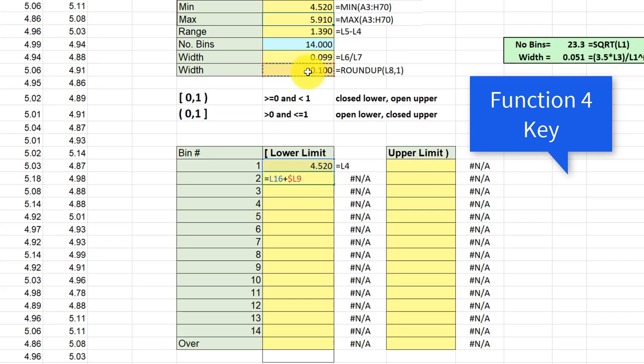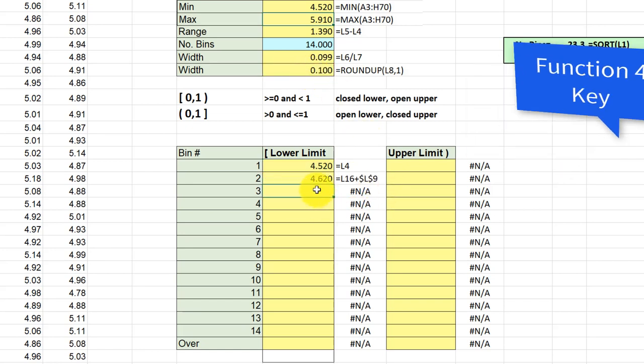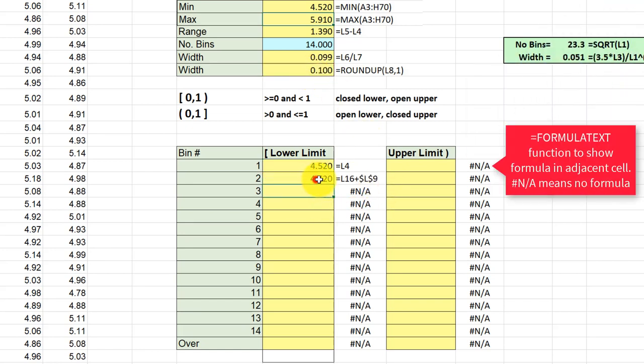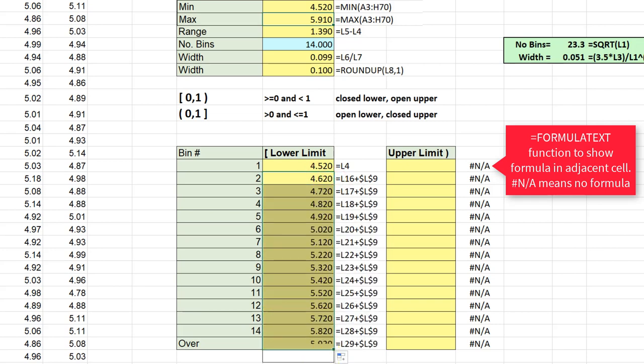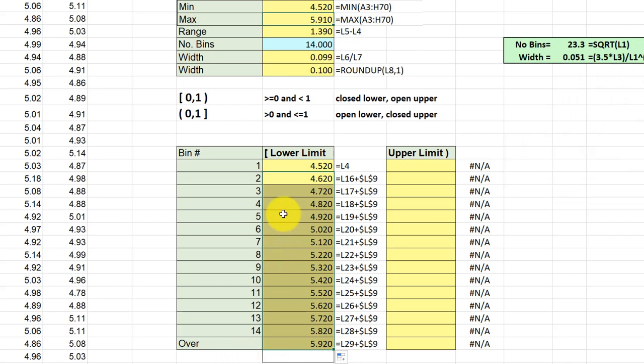Hit that again—there we go, double dollar signs—and that gives me my next lower limit. I'm going to drag this down all the way, one past my number of bins, to get what I call the over bin, and that gives me my lower limits for this particular data set.